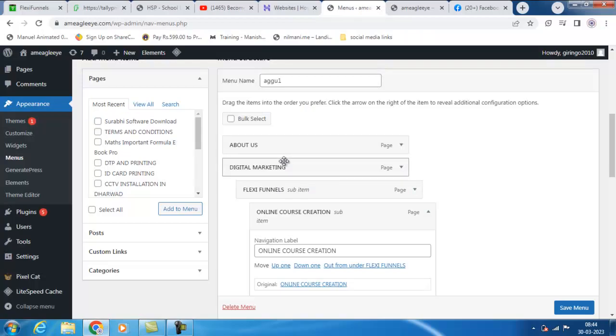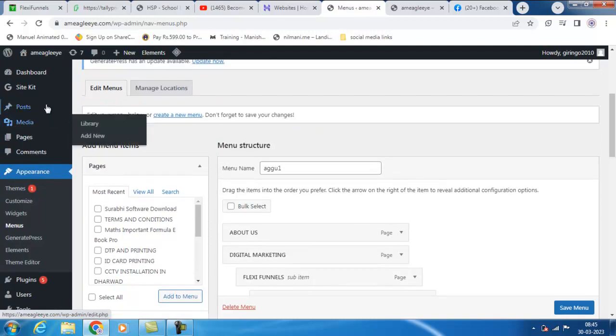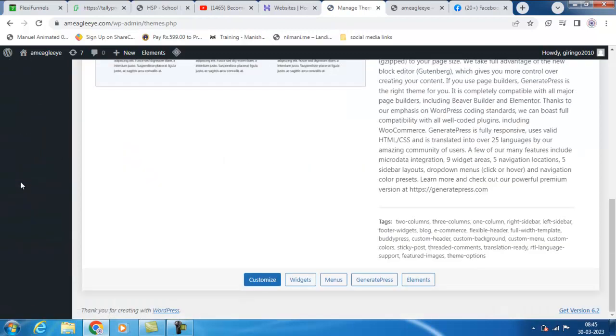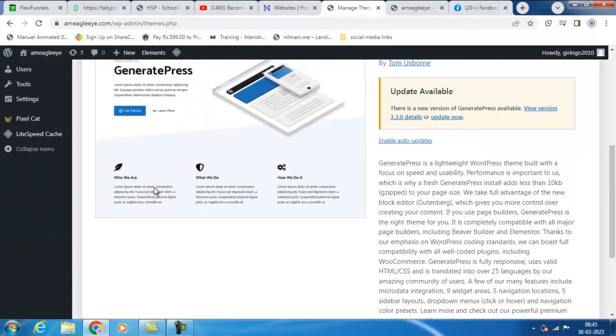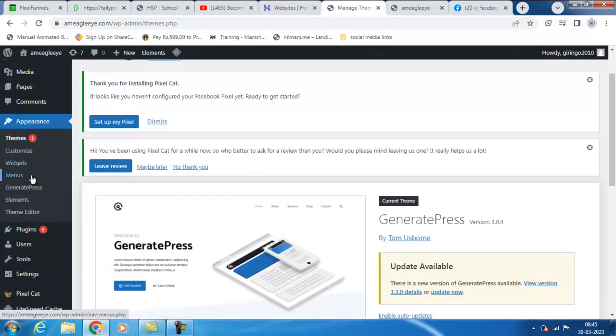How to remove menus in WordPress. First, you have to go to your Appearance, then press Menu. Go to Appearance.